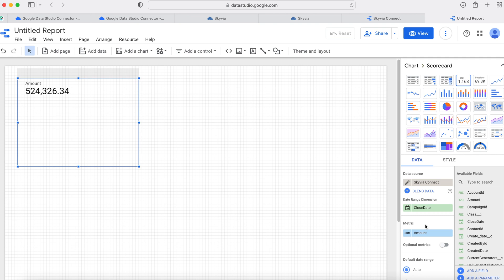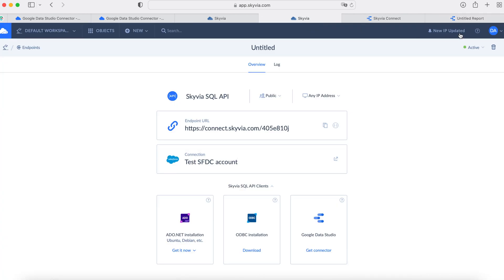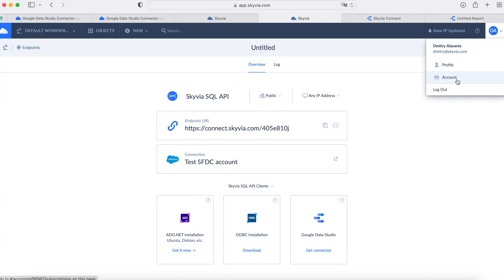Even though Skyvia Connect is a freemium product, you can try its full capacity by activating a trial for any pricing plan in the Account section. Thanks for watching.